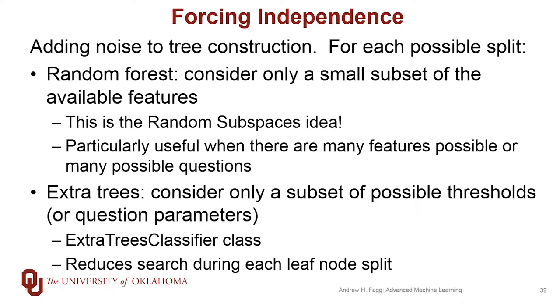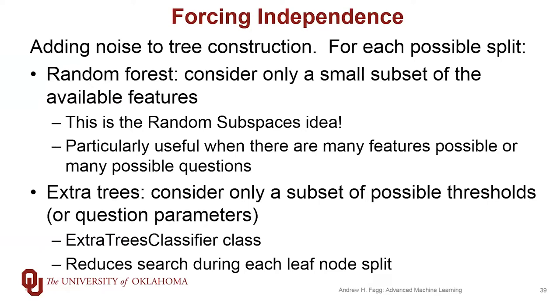There's also this idea called extra trees. The idea here is that rather than spending a lot of time searching for the optimal threshold for a given question node, we only consider a small number of possible thresholds. This type of an idea is implemented in a class called the extra trees classifier. So again, this reduces the search process that we need to engage in as we're learning individual trees. However, it does give us much less precise trees. One can argue whether that's a good thing or a bad thing. Certainly with less precise trees, we're forcing more diversity.